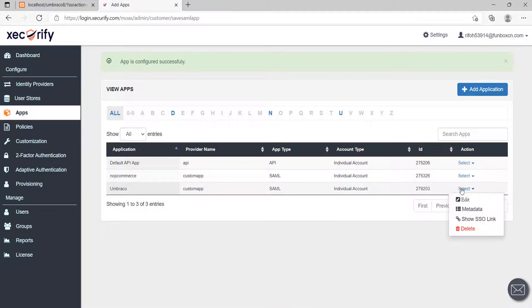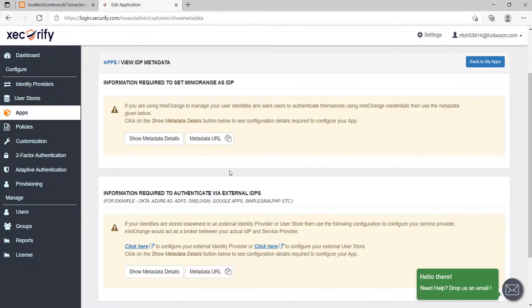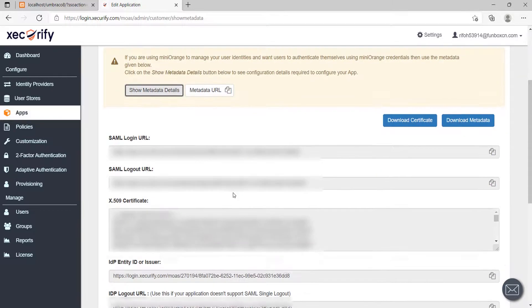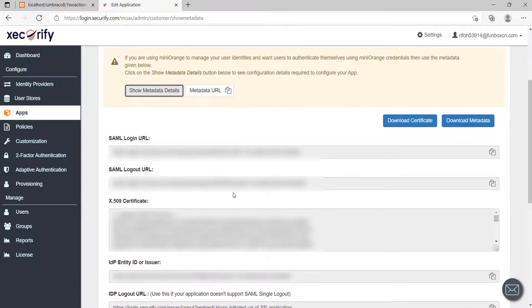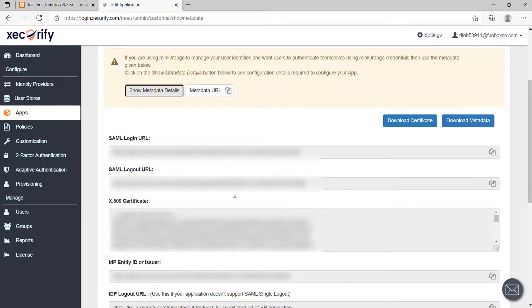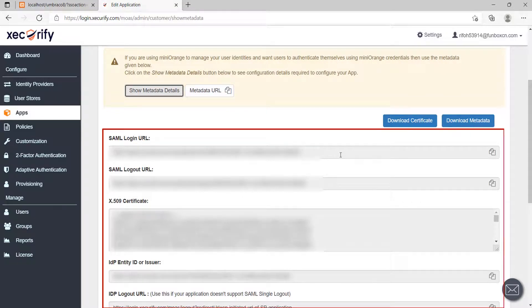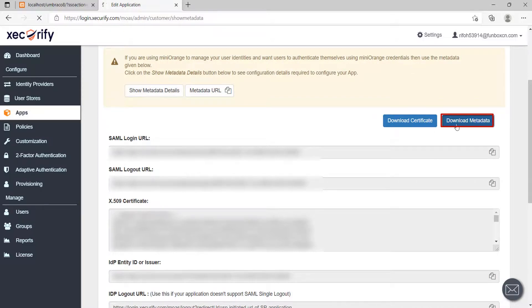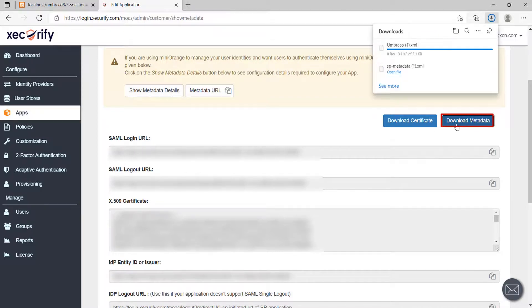Now, click on Select and then Metadata option mentioned against your SAML app. Click on the Show metadata details option. You can provide the IDP metadata using metadata URL, metadata XML file and manually copying the metadata fields. Download the IDP metadata by clicking on Download metadata button.